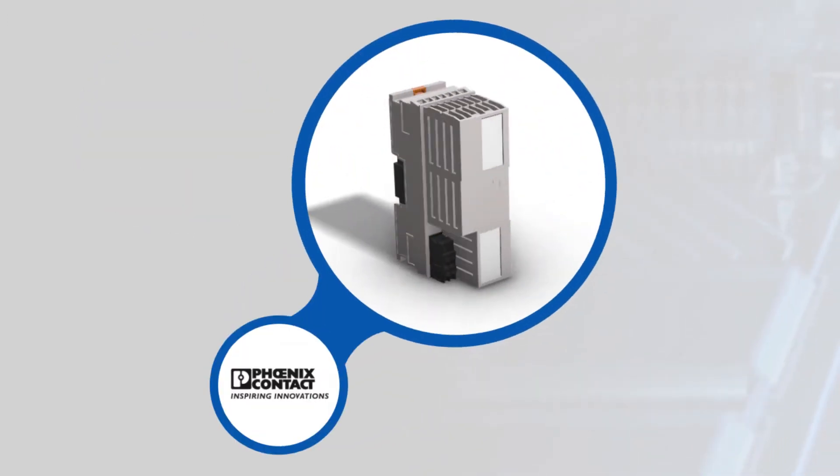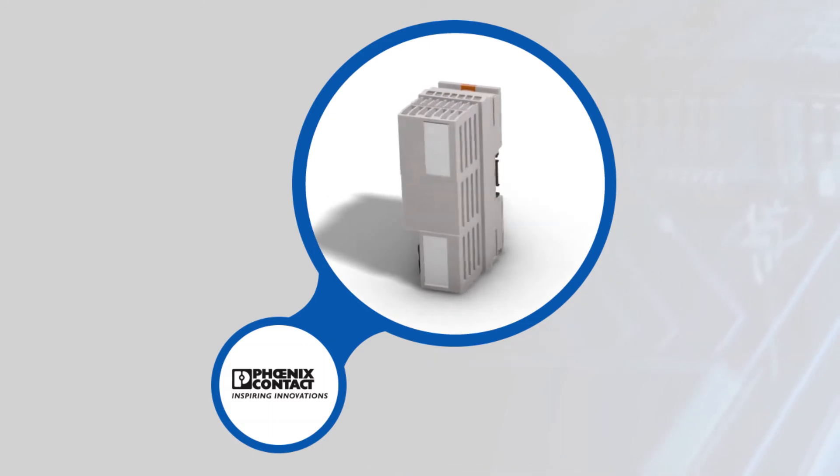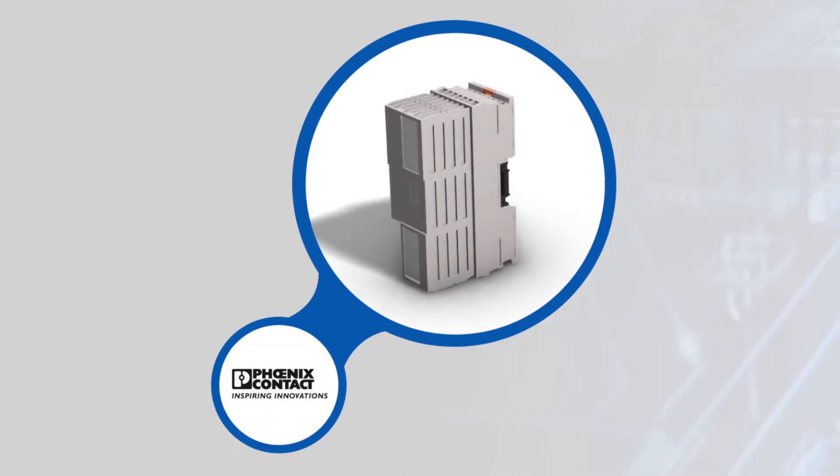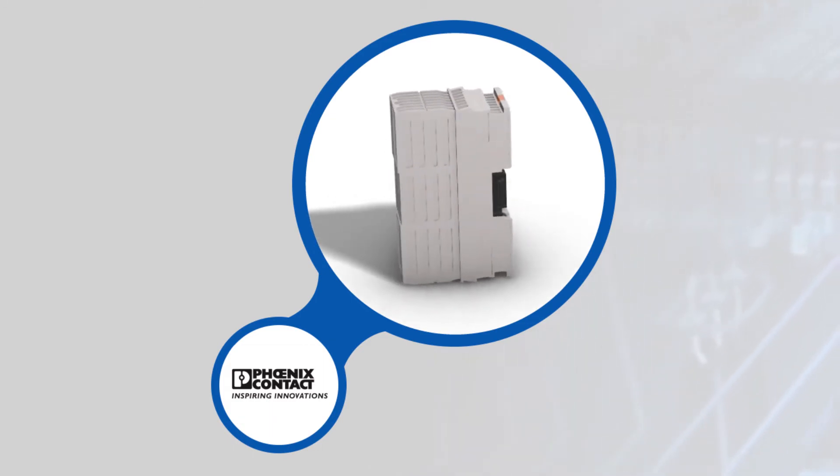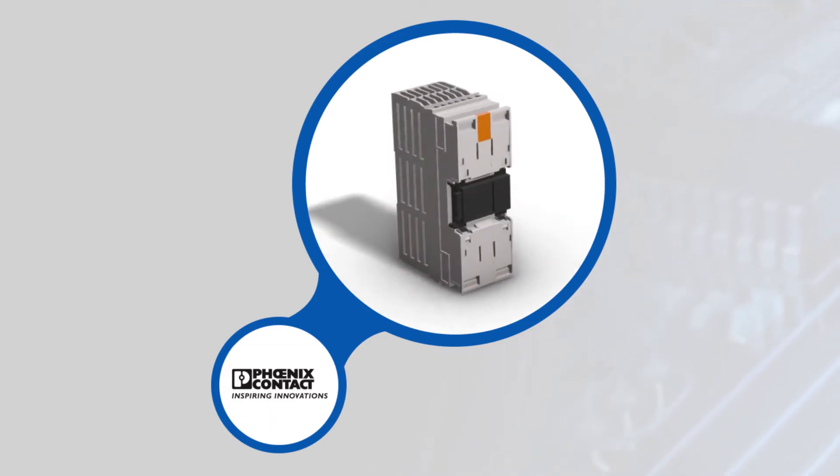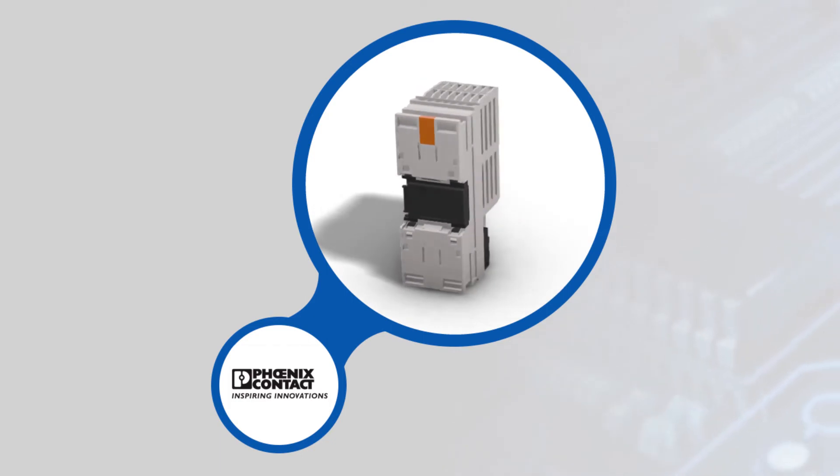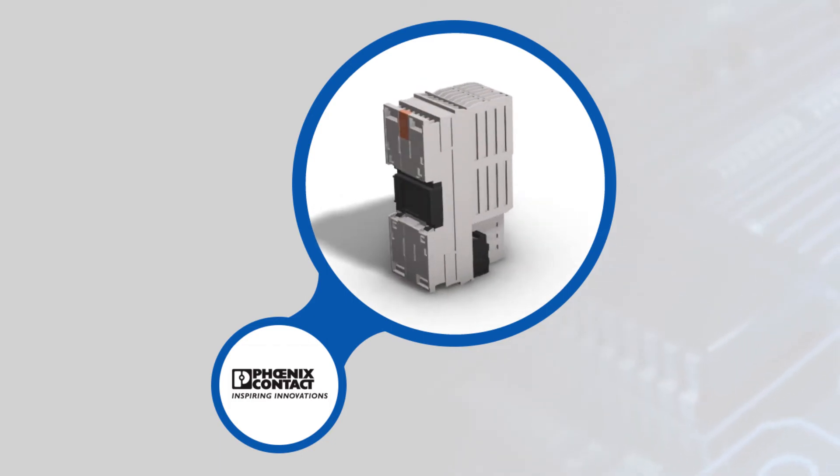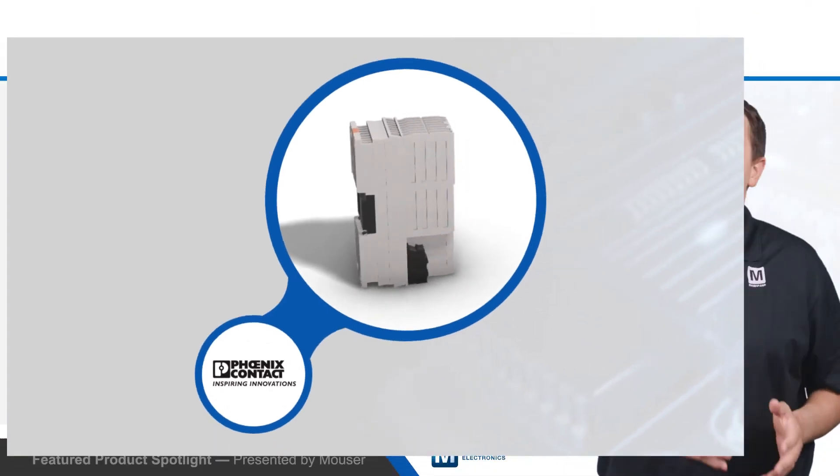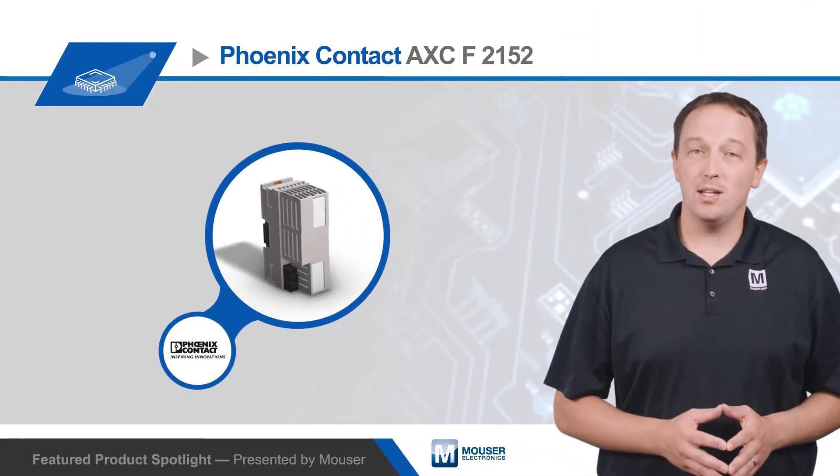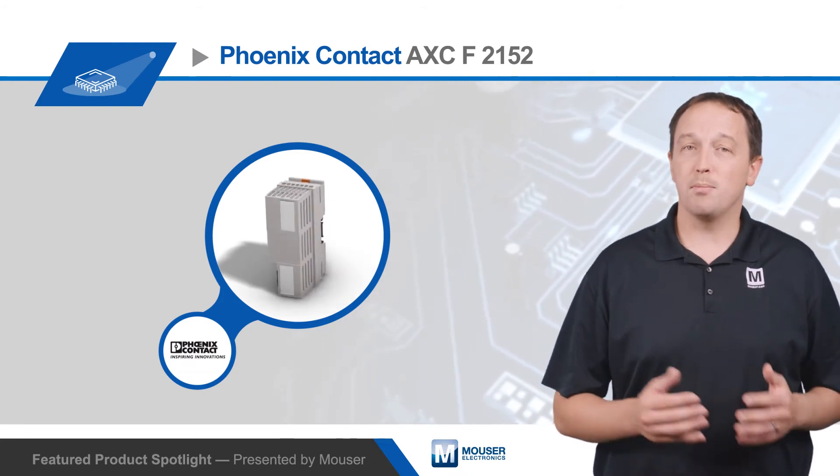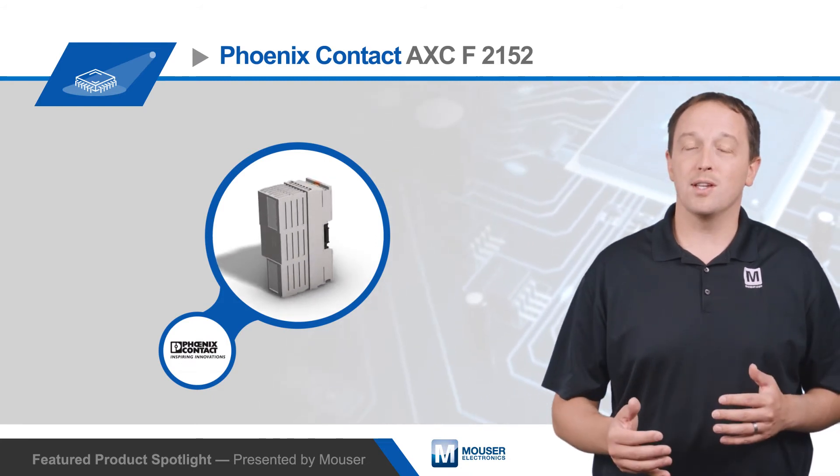The AXC F2152 controller has a hardened industrial-grade build for environmentally demanding applications, with the ability to withstand 30G shock, 5G vibration, 5% to 95% relative humidity, and temperatures from -25 to +60 degrees Celsius.